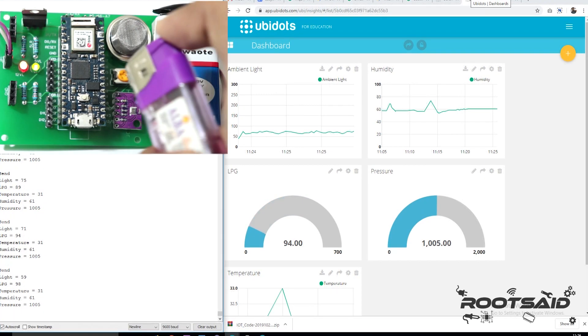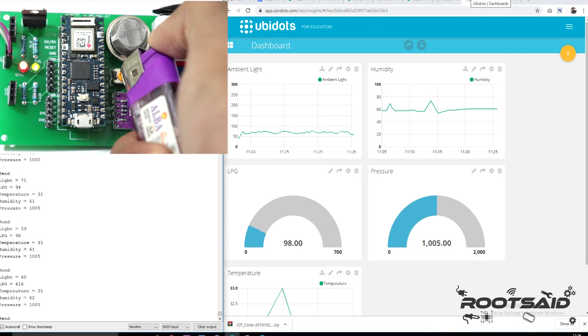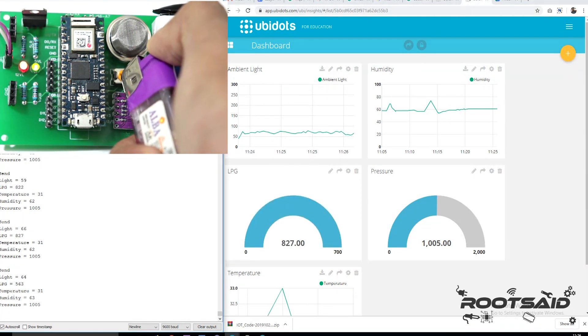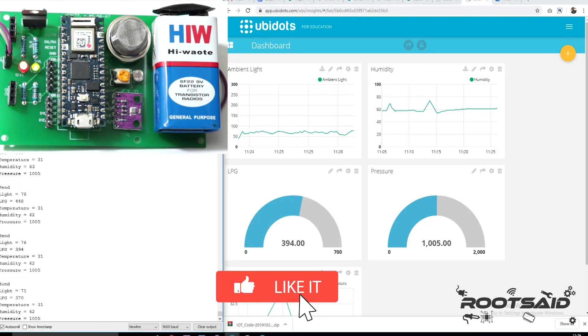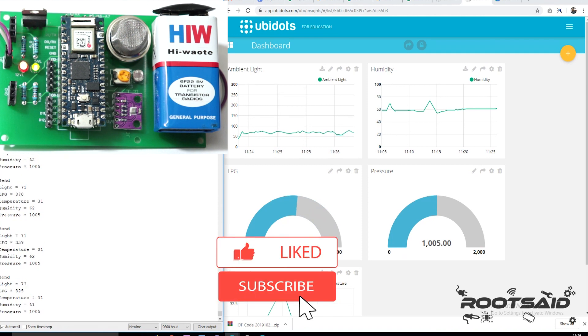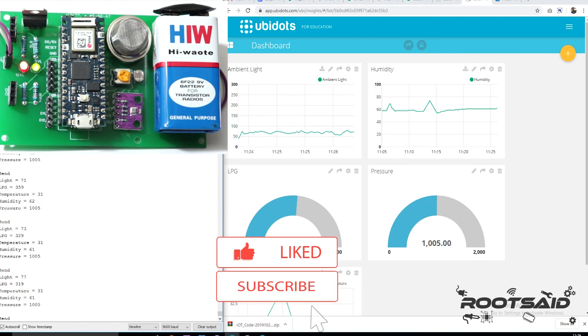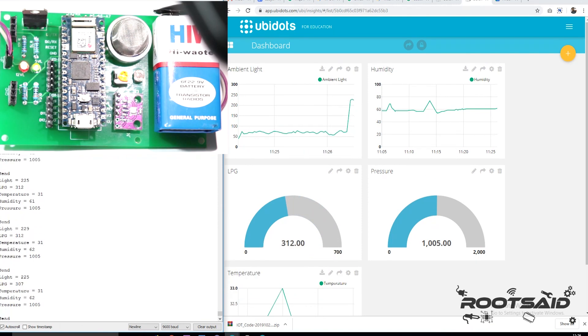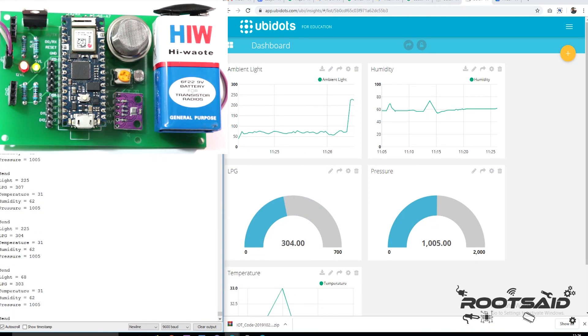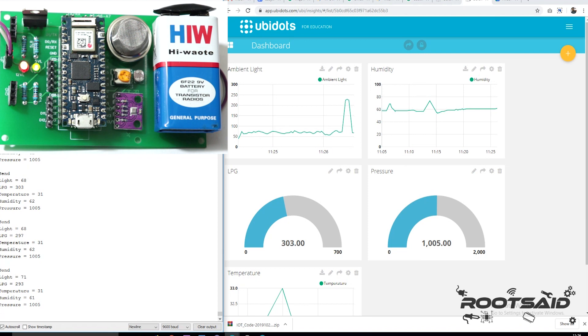Now for testing, power on the circuit and bring a light source or an LPG source close to the sensor board. You will find the graphs being changed in real time. You can access this dashboard and monitor your home from anywhere in the world.